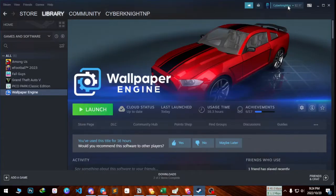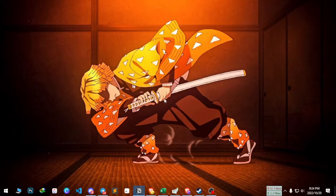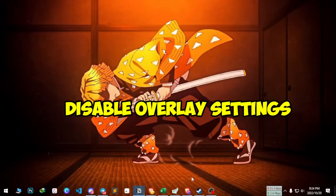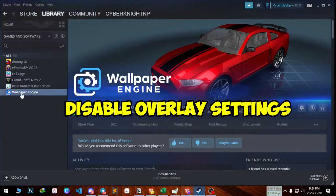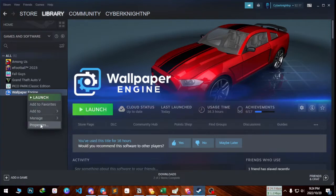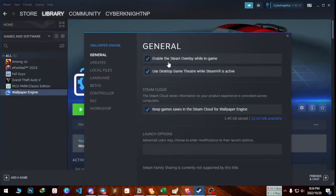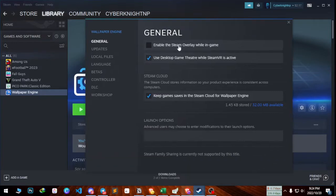Now next method is disabling the overlay of the game. You need to click on this and up here you can see 'Enable the Steam overlay while you are in game.' You need to uncheck this, just uncheck it and try to run the game.